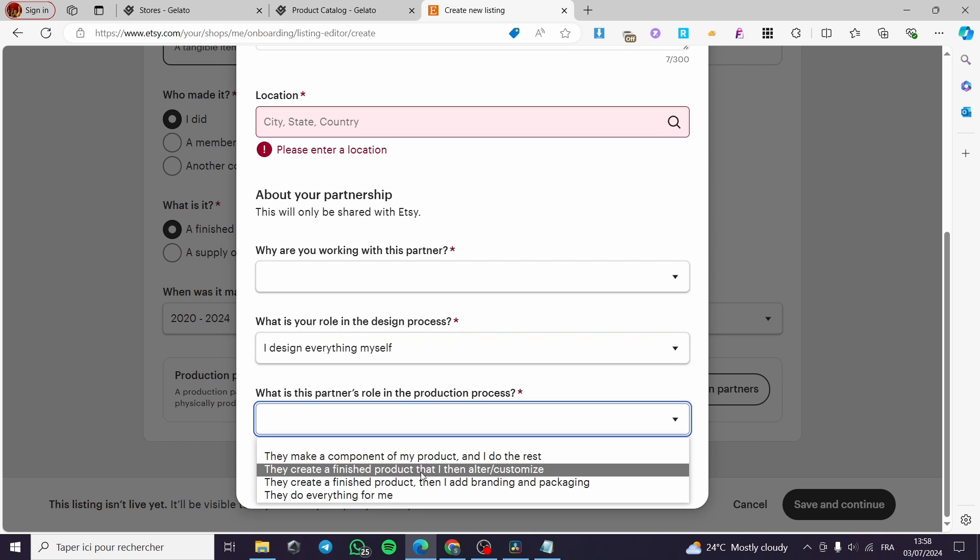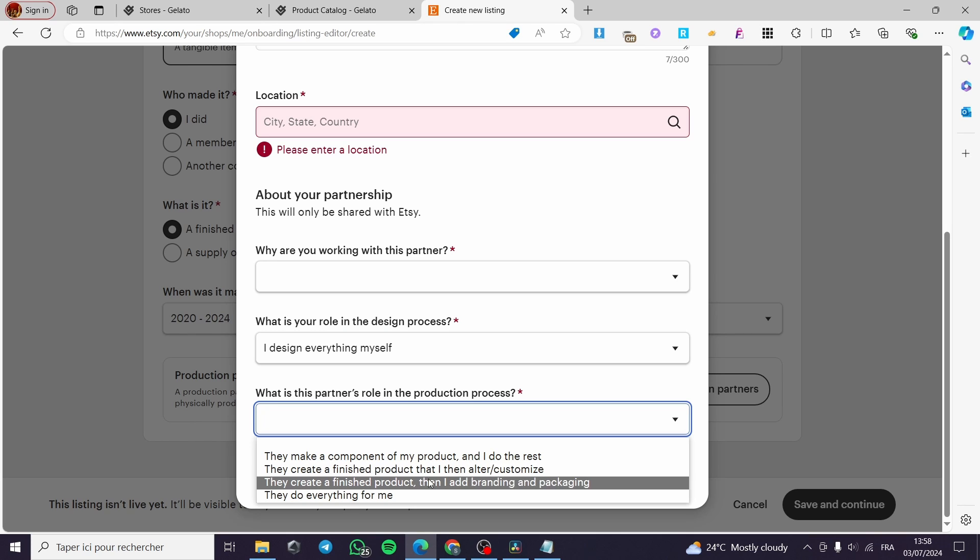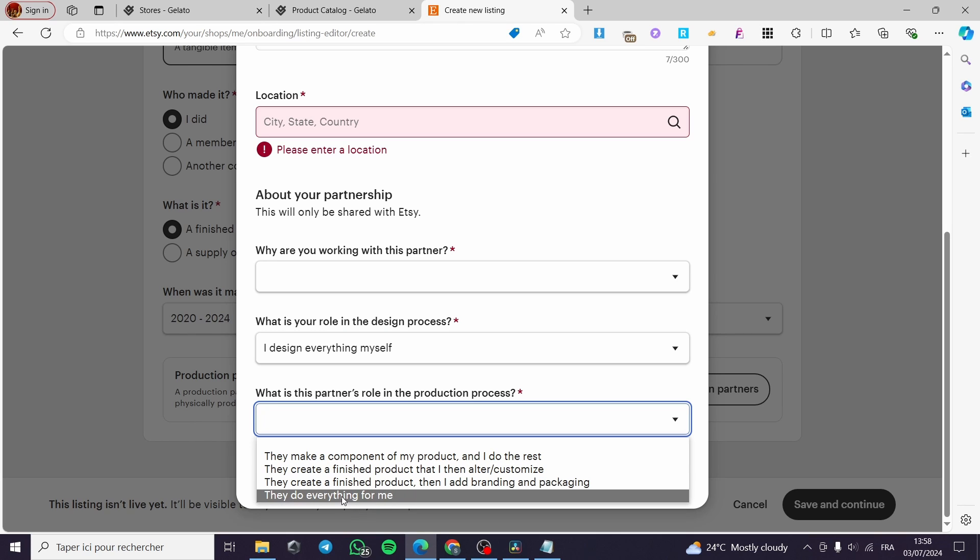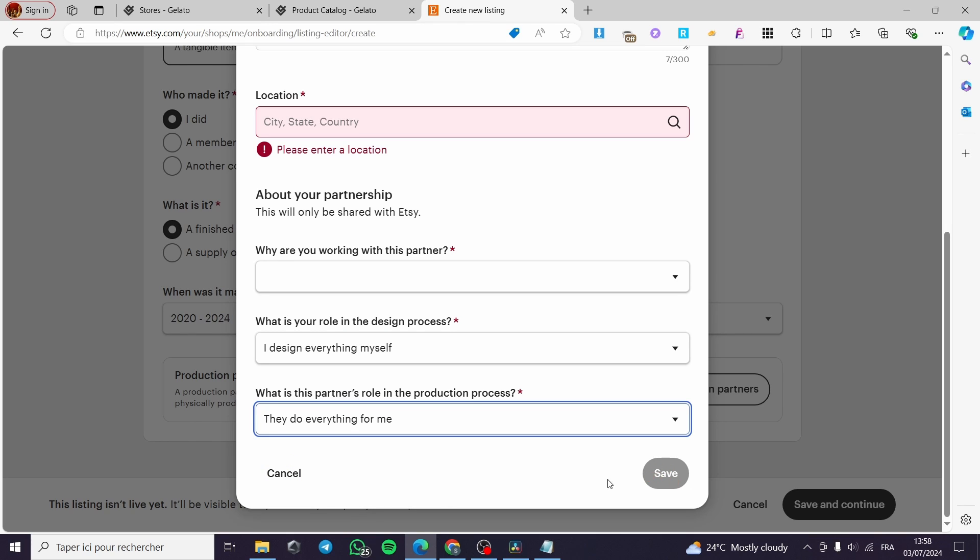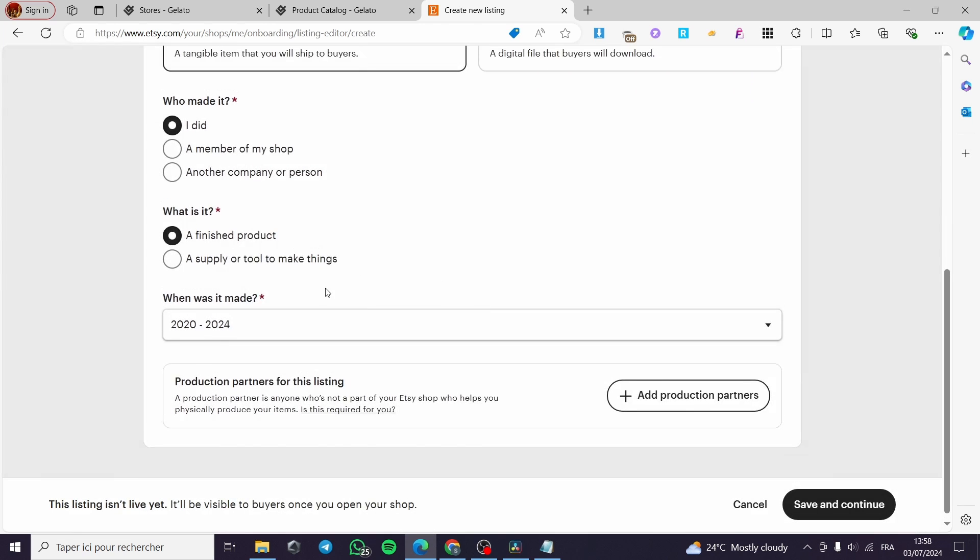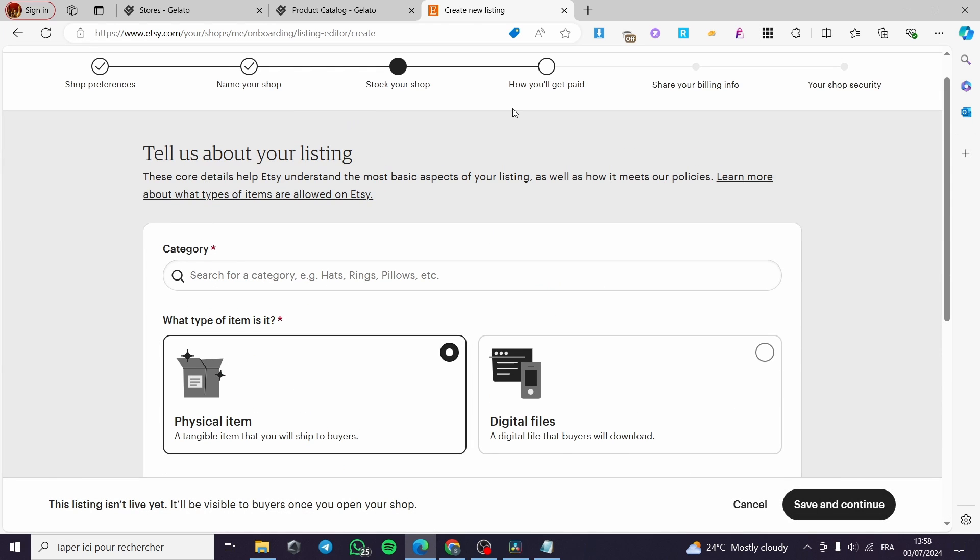What is your role in this process? I designed it myself. What is this partner's role in the production? For example, create finished product that alter, customize, or do everything for me. You click on save and you will proceed to the next steps.